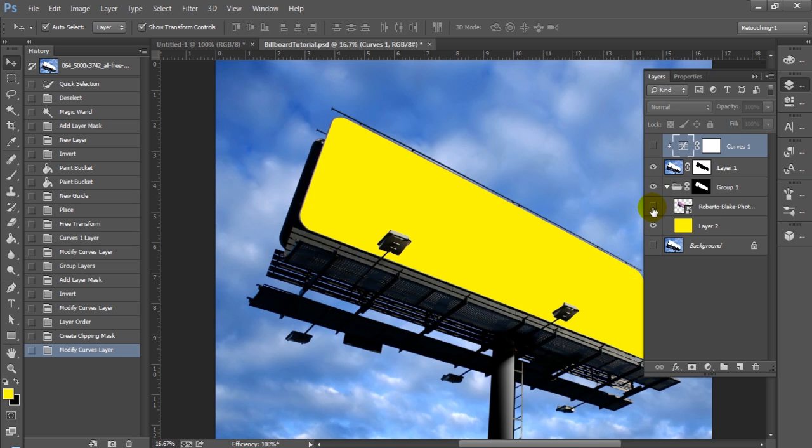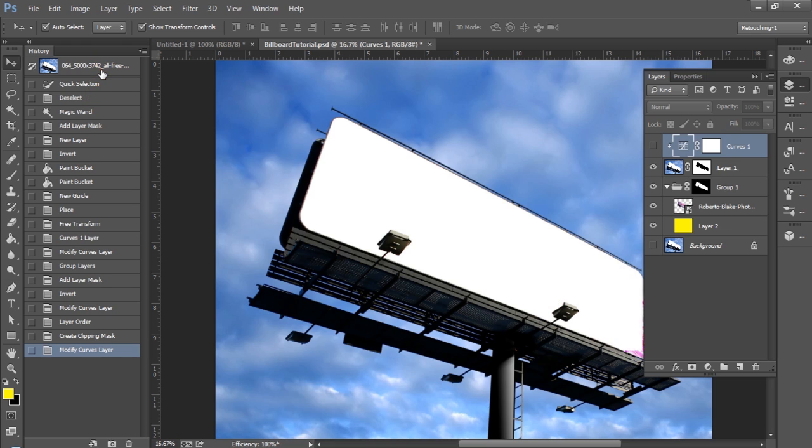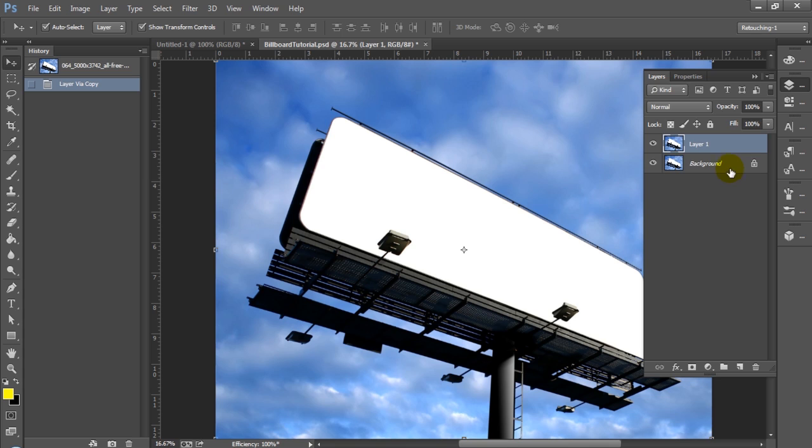The main tools we're going to be using is a method of selection here that I haven't really used before. We're actually going to use the magic wand believe it or not because it's the most appropriate tool for this particular billboard. We're also going to be using guides and the transform distort tools today.